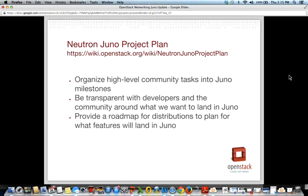After the Juno summit in Atlanta, where we had two and a half days of design summit sessions, I came up with a project plan to capture the high-level community tasks that were important for the upstream Neutron project. I wanted to document where things would land in the milestone releases — Juno 1, Juno 2, and Juno 3 — and which would ultimately be in the release.